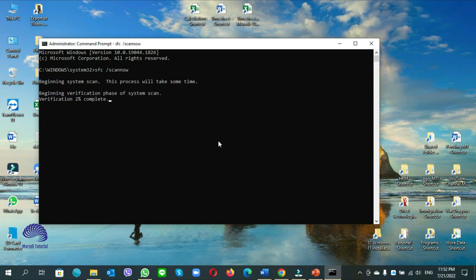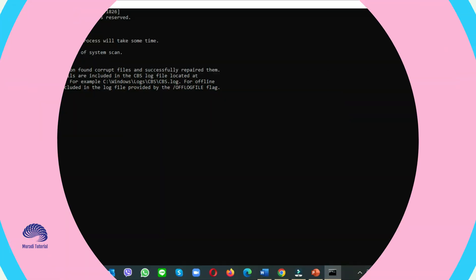Wait for scanning. When you run this tool, your computer is checking for the errors. If there is an error, it will automatically be fixed. Just wait till verification becomes 100%, so it takes time.